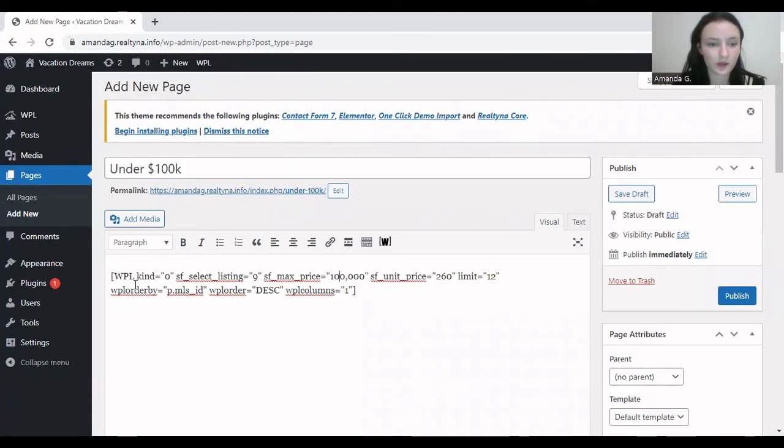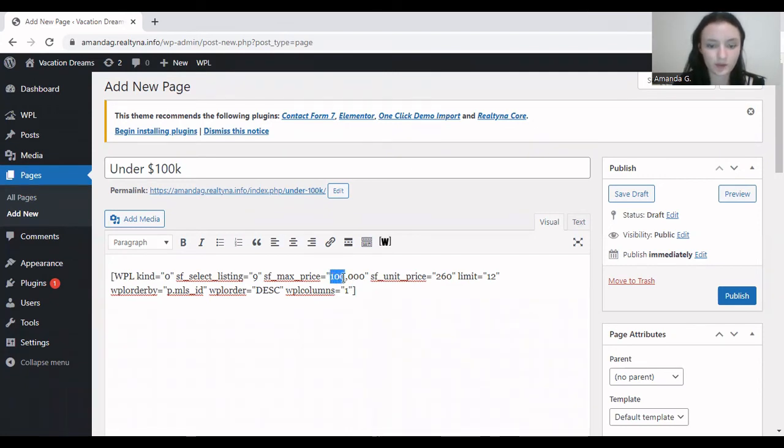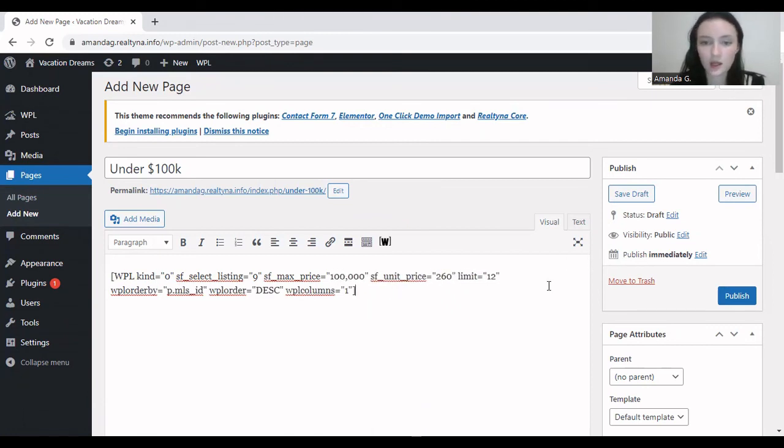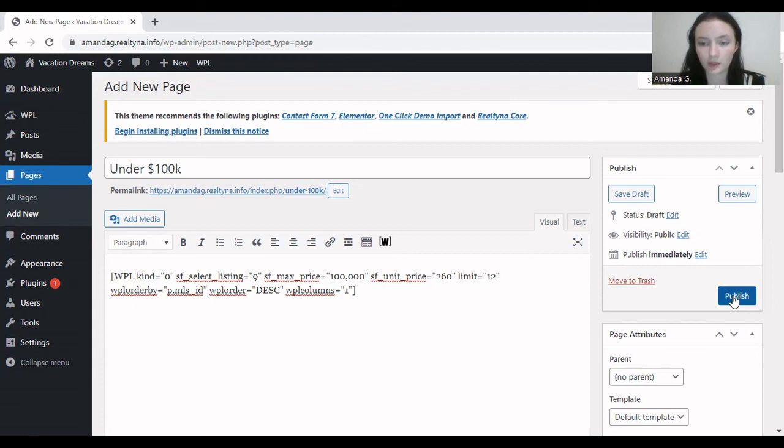And this shortcode is editable, of course. You can do this, for example, if you want to choose $50,000 or $100,000. I'm going to keep it like this. And then we click publish.